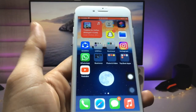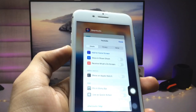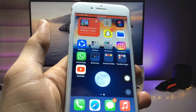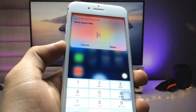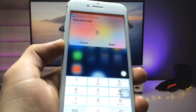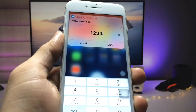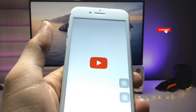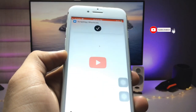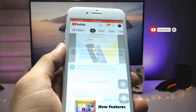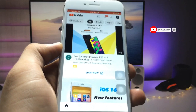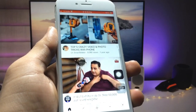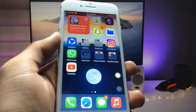I hope you guys find this method helpful. Please give a like and share this video with your friends so they can also lock any of their applications on iPhone. When I click on done, you can see my YouTube app is completely opened on my iPhone 7. I'll see you in the next video — thanks for watching!